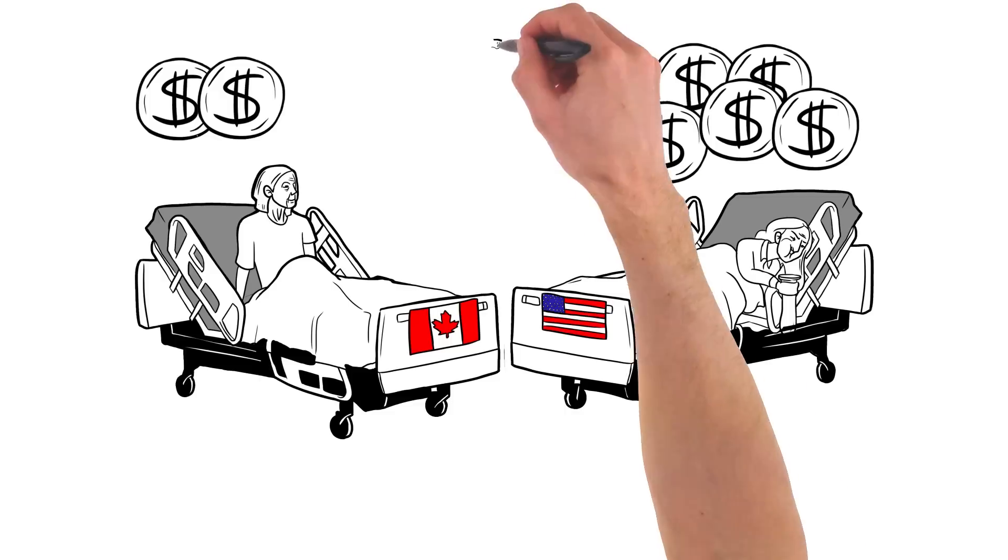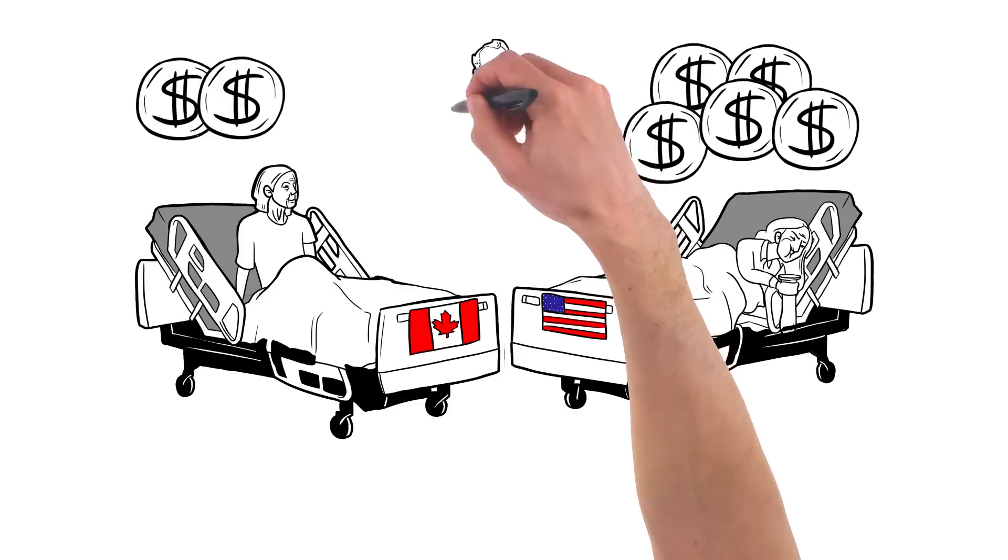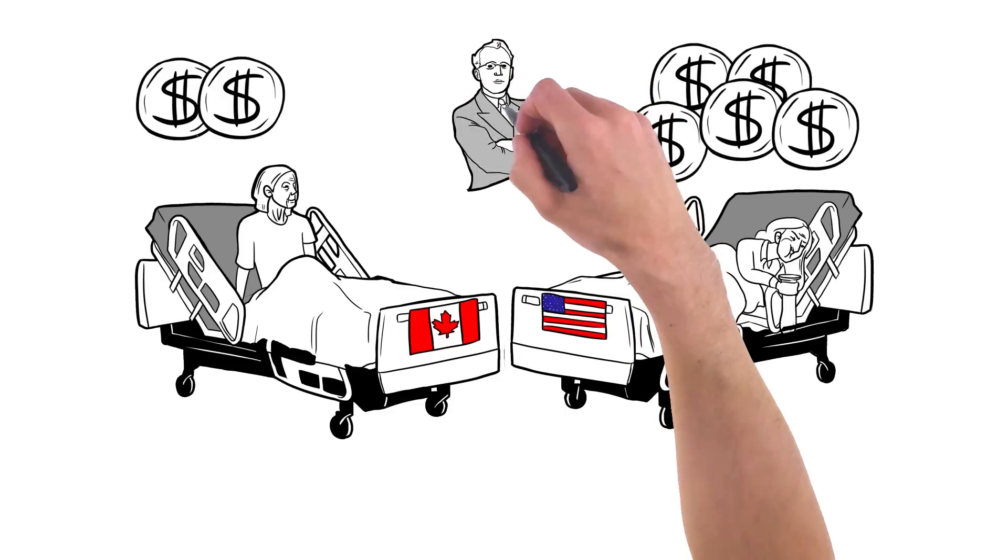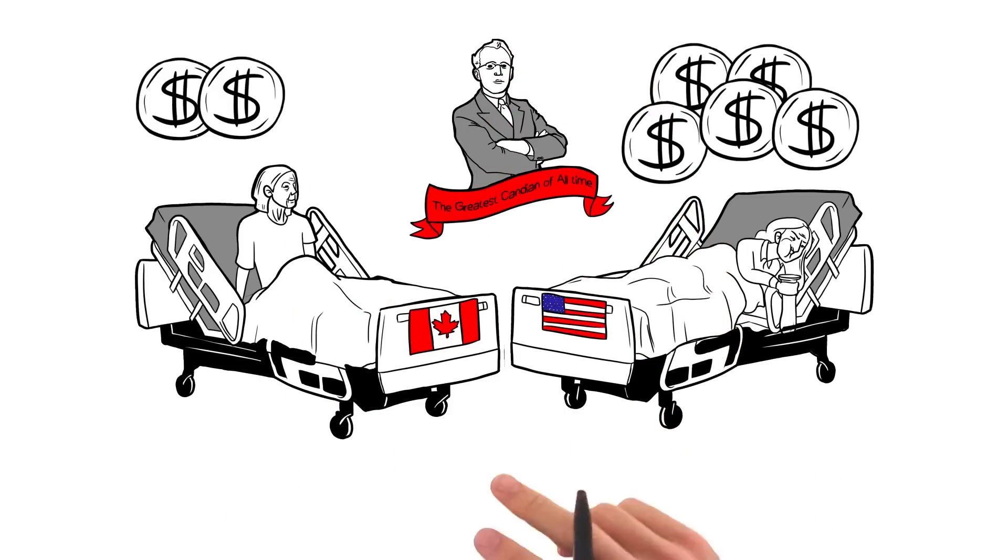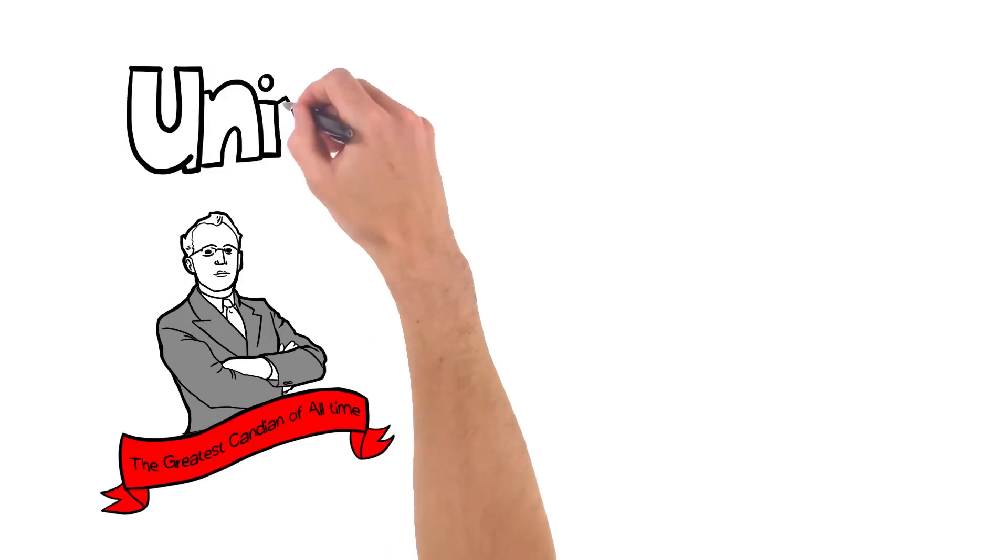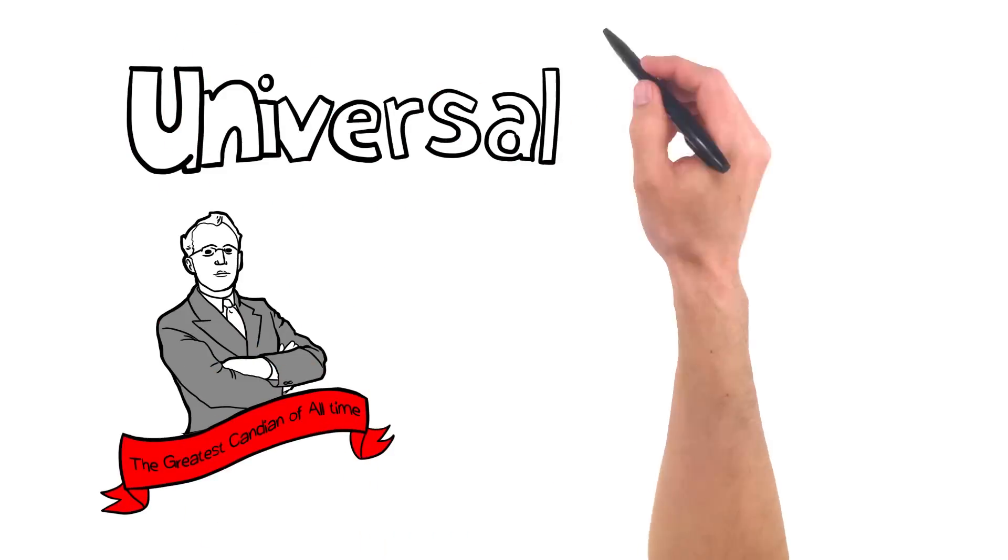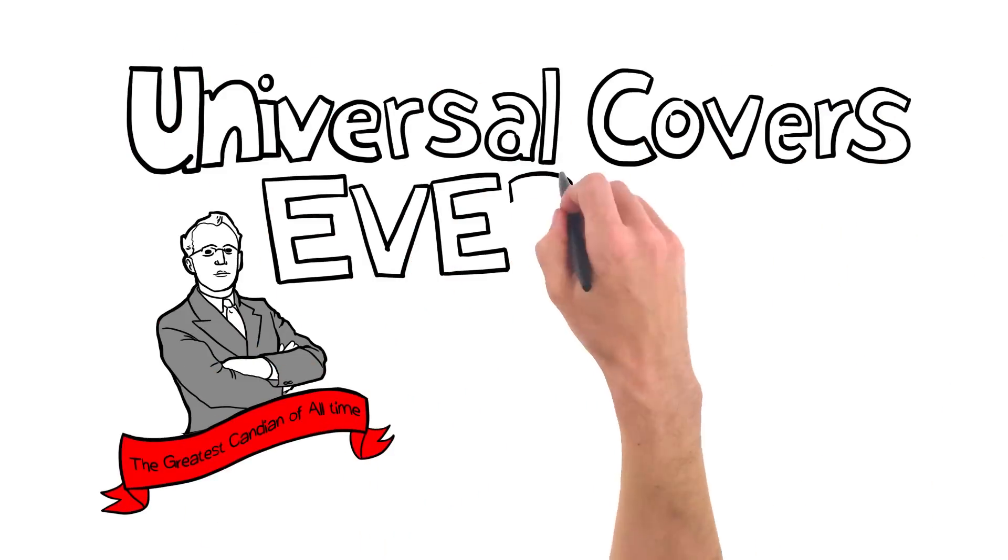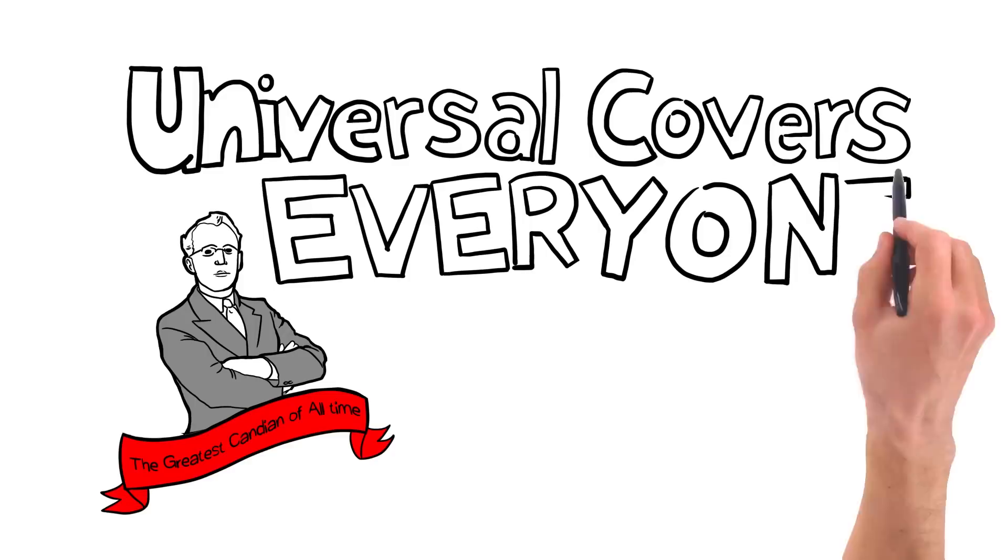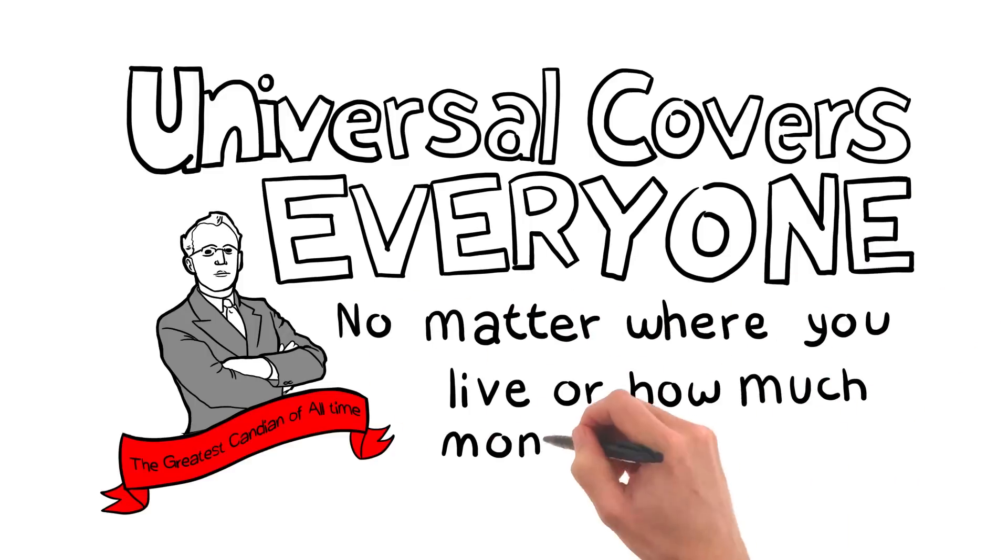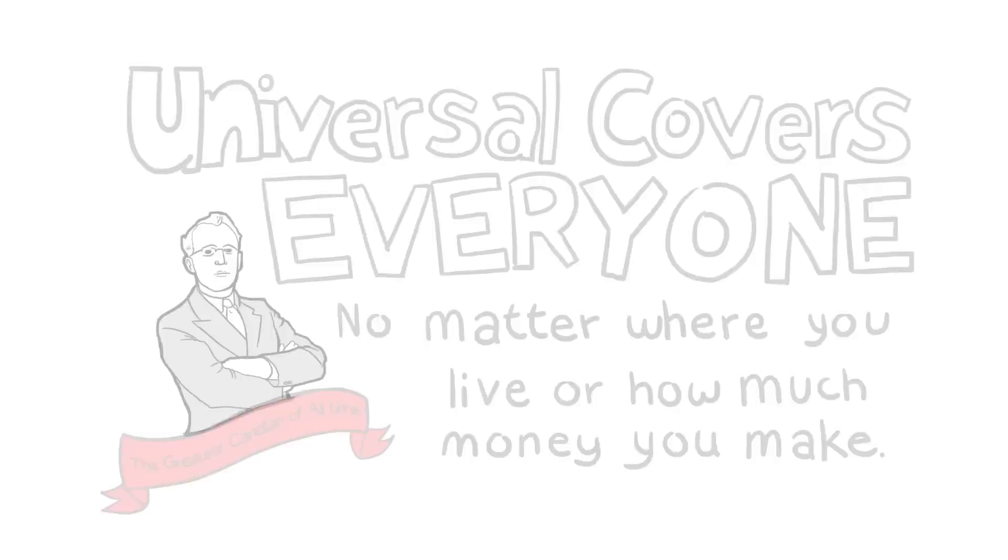Tommy Douglas, the father of Medicare, was even crowned the greatest Canadian of all time in a CBC contest. Thanks to him, our healthcare is universal, which means it covers everyone, no matter which province or territory you live in or how much money you make.